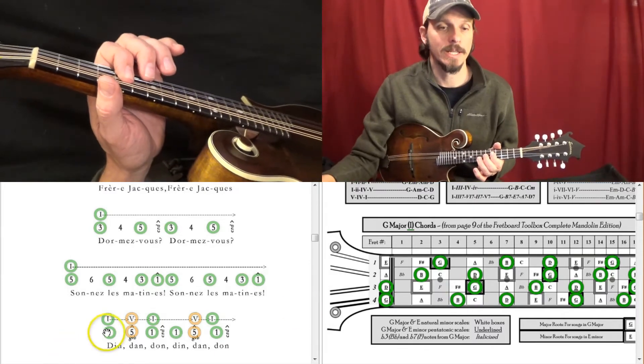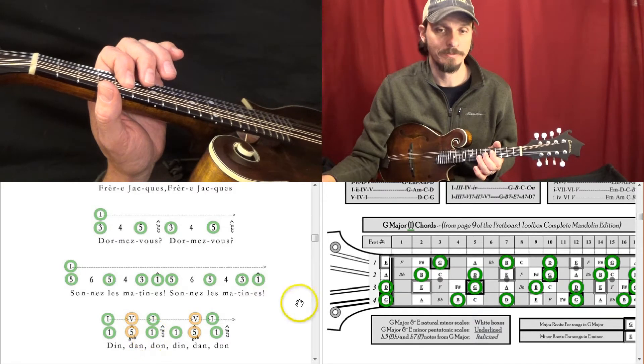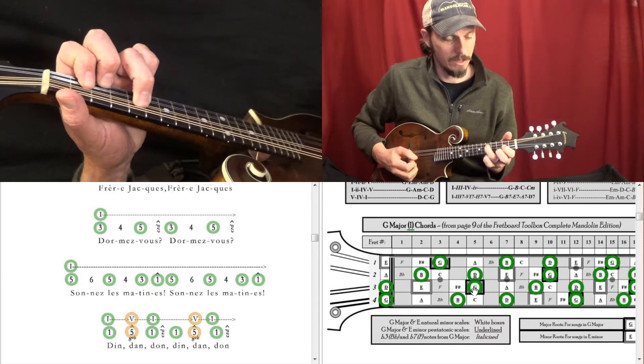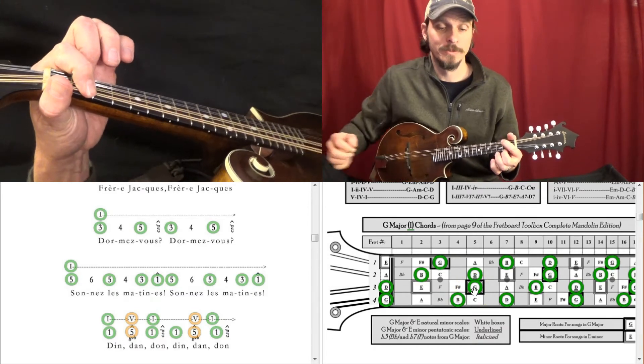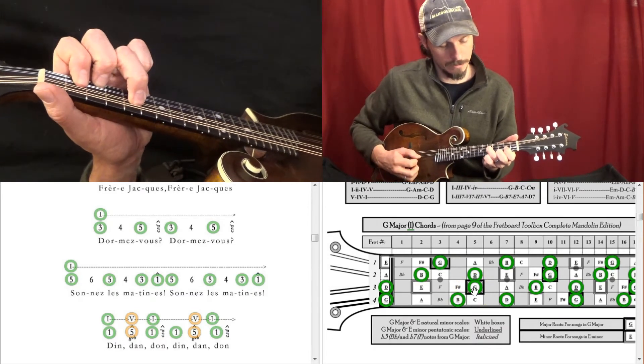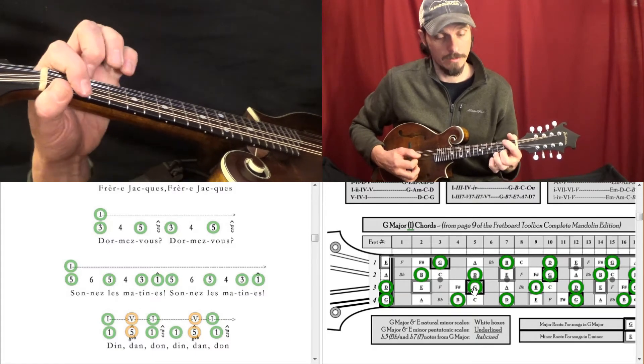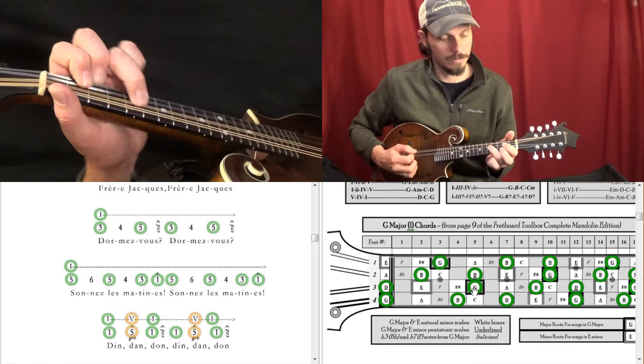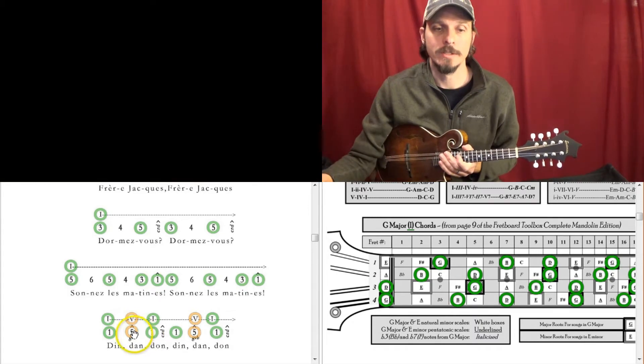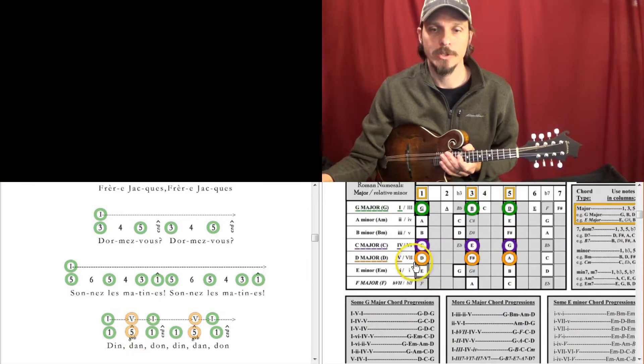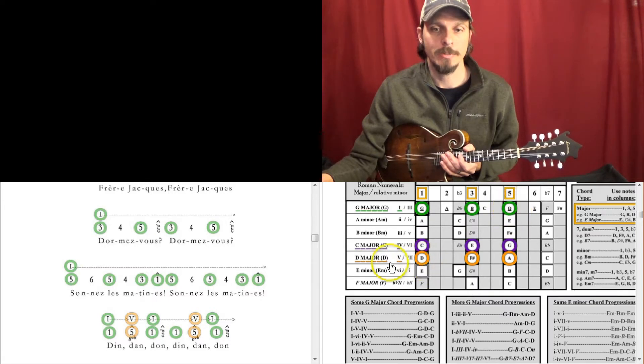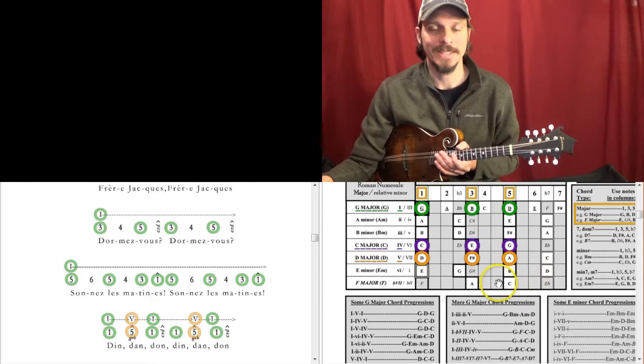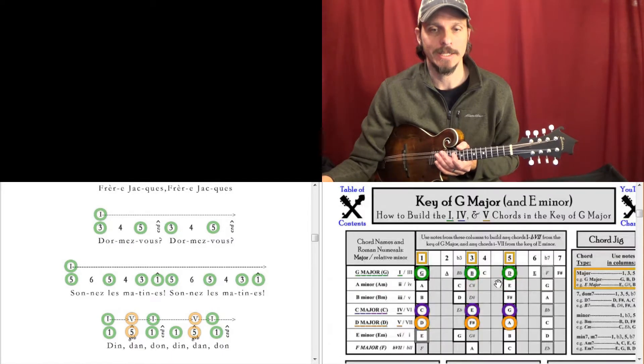And then it ends 1, 5, 1. And so the 1 is G, like 1, 5, 1. And then when it went to the 5, that's in an orange circle because the 5 note in the key of G is a D, and that's part of this 5 chord. So that part's confusing, I know, but let's try it in the key of A.